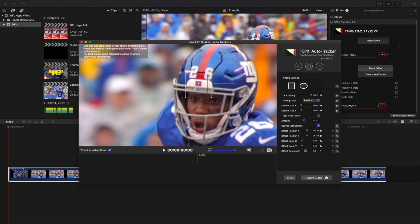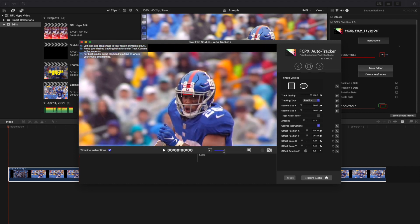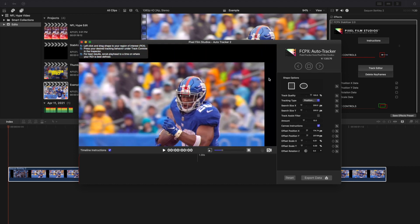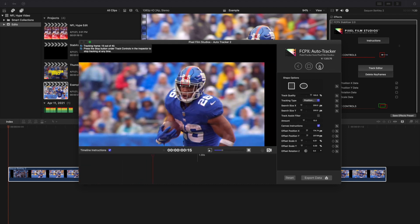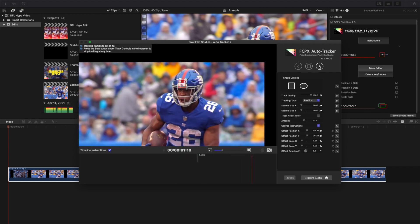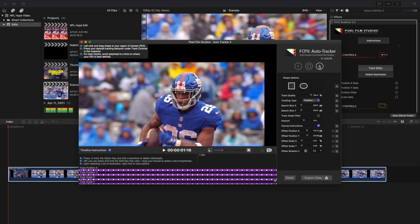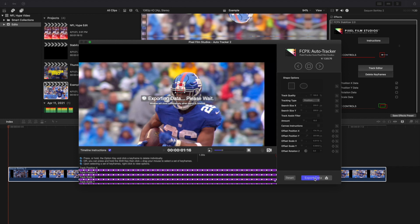So remember: tracking type is position, scale, and rotation; track quality turned up to 100. Select your area and put the point where you want it stabilized — this is the point that's going to stay in one place while everything else can move. Make sure you're at 0, start all the way at zero, then go ahead and click Track. Final Cut Pro is going to do its best to track it. This saves you a lot more time than manually keyframing it.